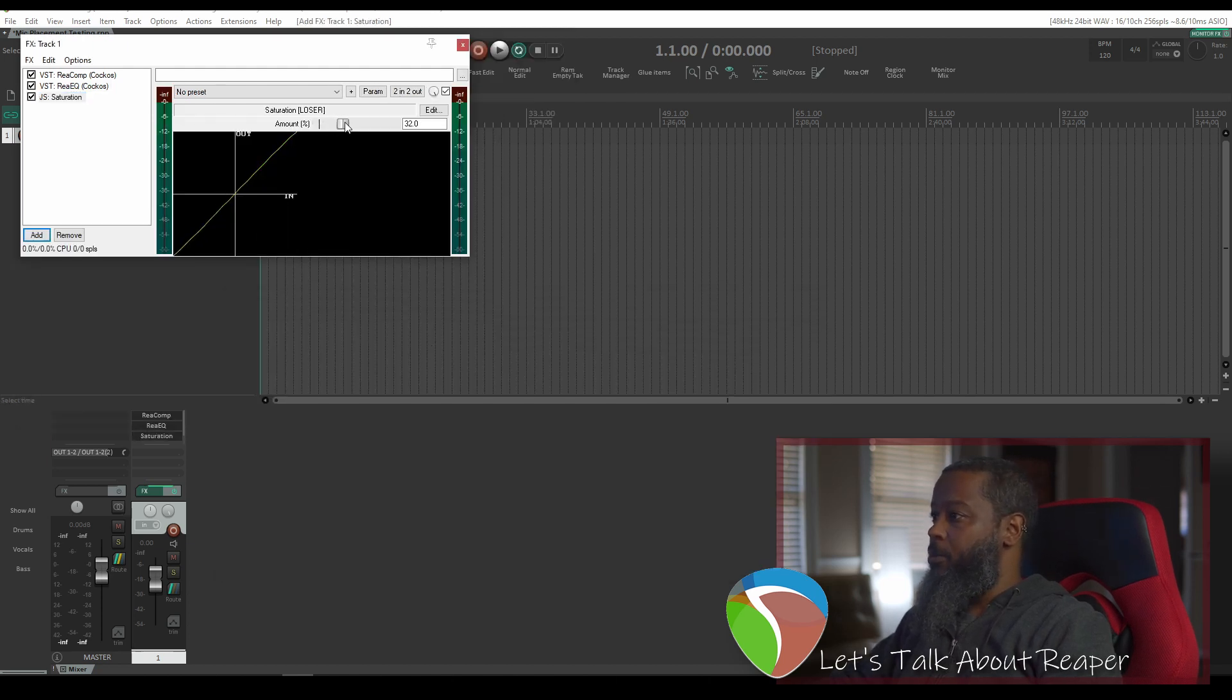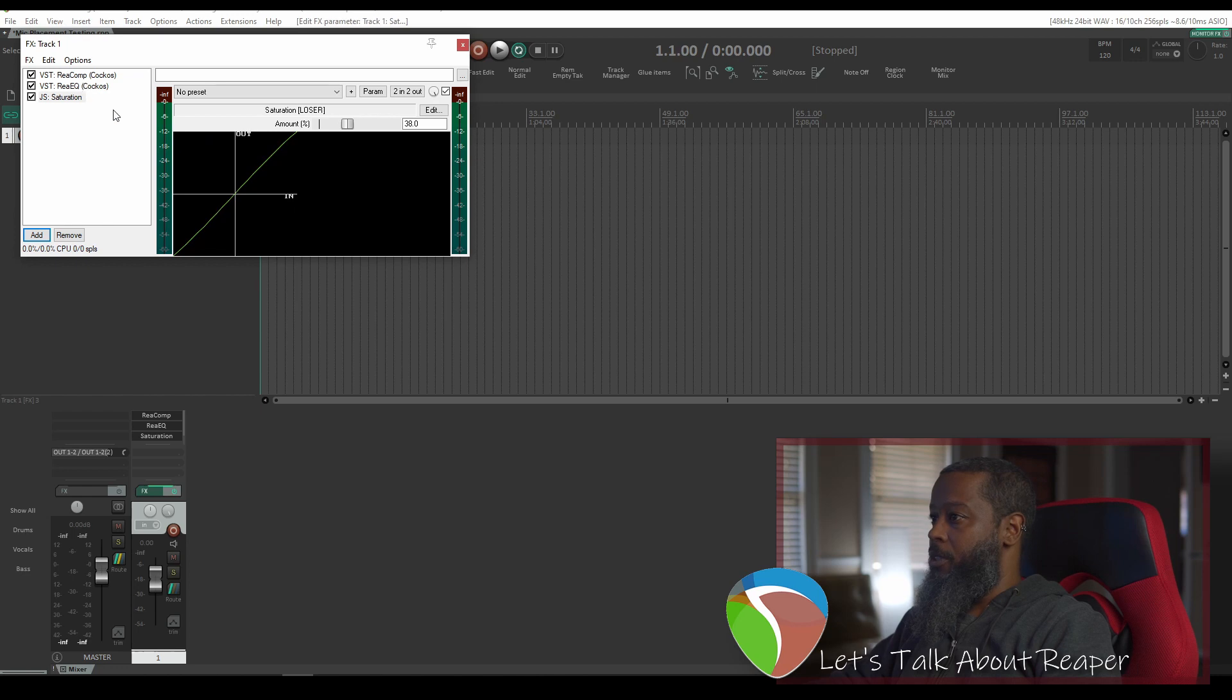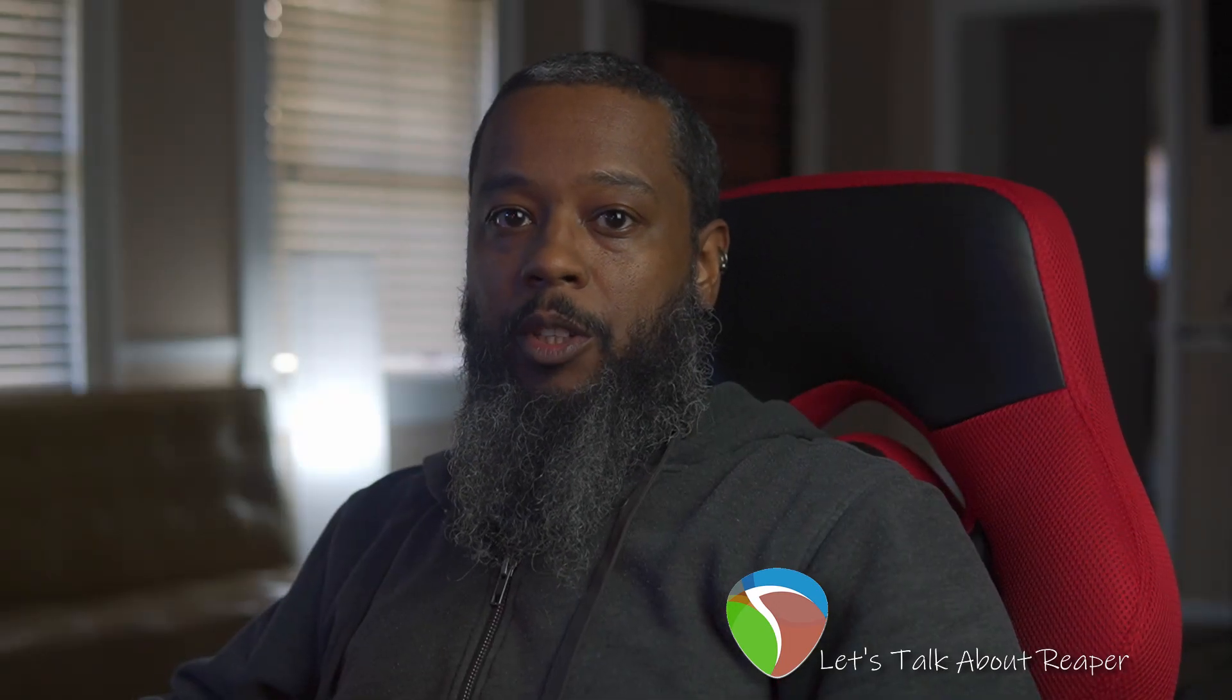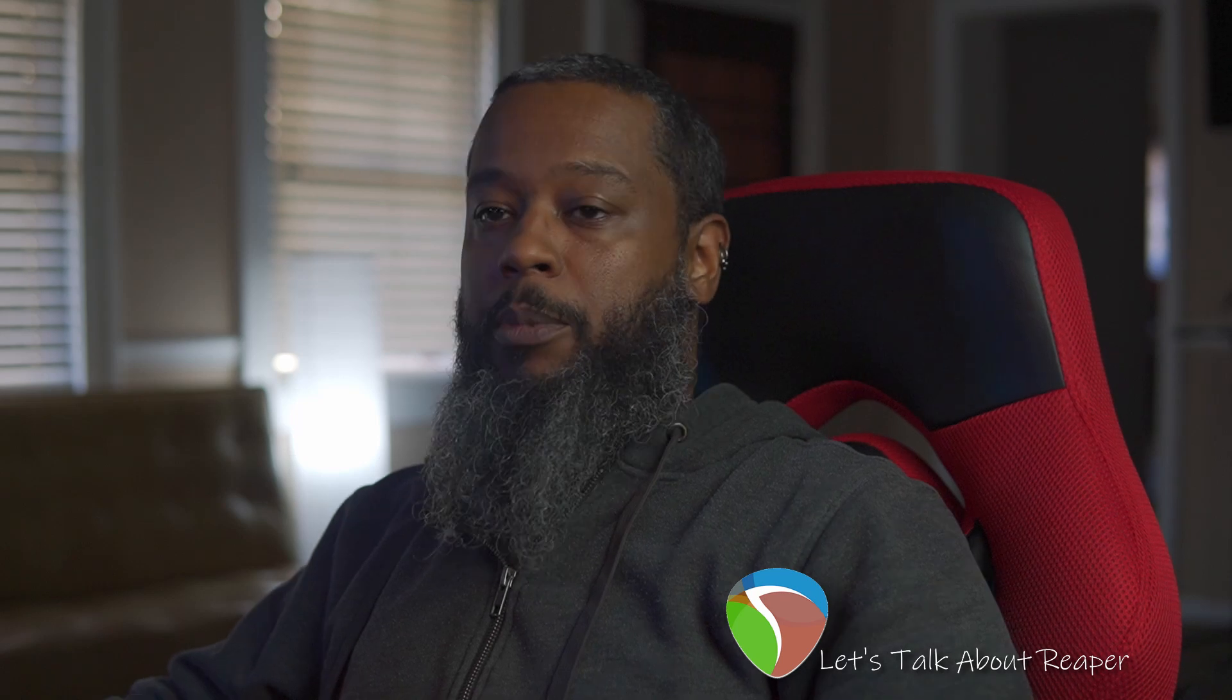Now let's assume that we've got all these things set the way that we want. This can be any effects that you'd like to use. I've just thrown some on here at random just to demonstrate.